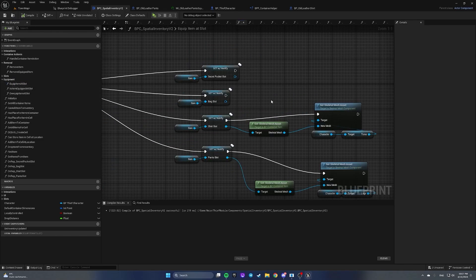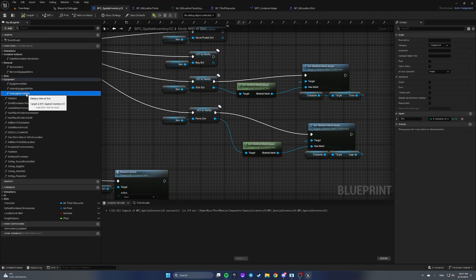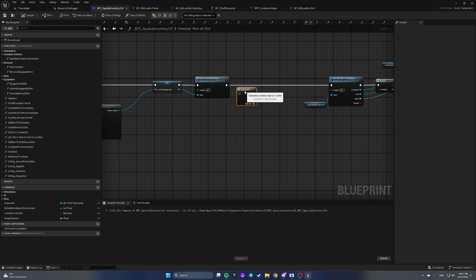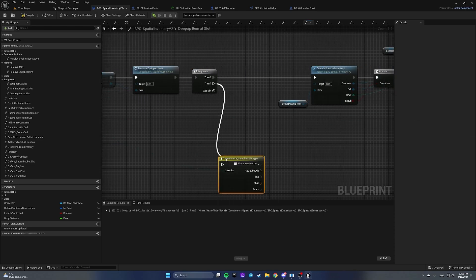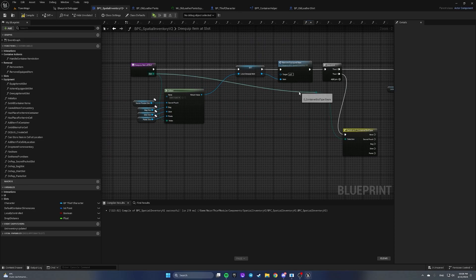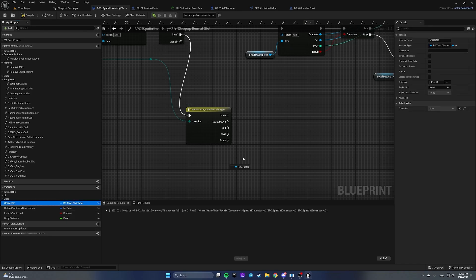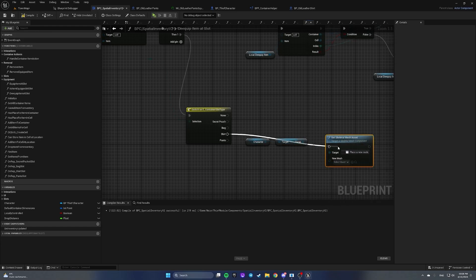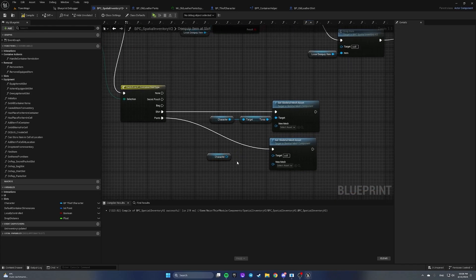Now, on 'equip item at slot' we are setting a skeletal mesh asset to the skeletal mesh component, but on unequip we are doing nothing. Let's open 'equip item at slot' and add a sequence, then add a switch on slot type. If we are unequipping a shirt, get character, get torso, and set skeletal mesh asset to nothing. If we are unequipping pants, do the same but with legs.